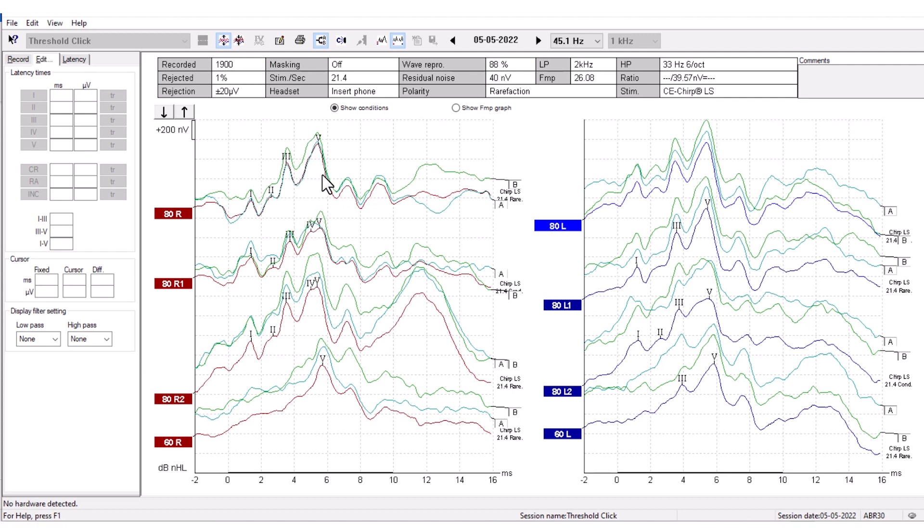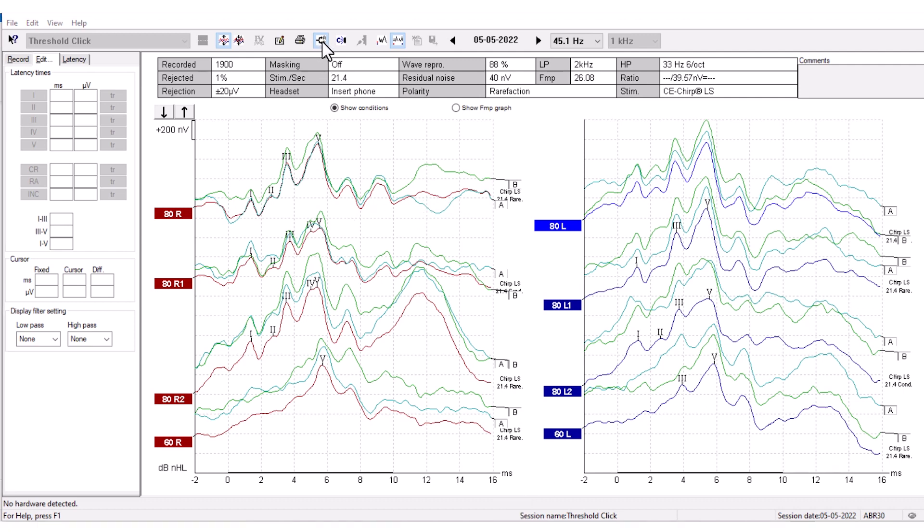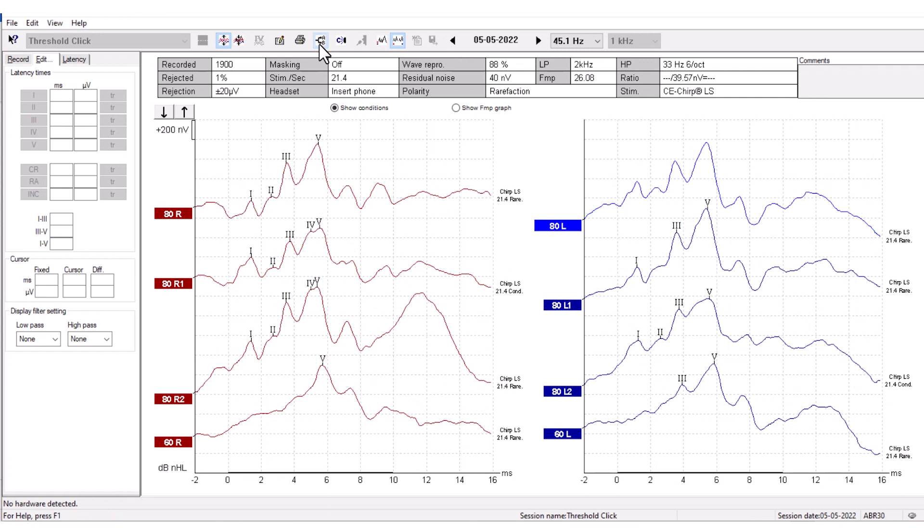You can use the A and B curves to evaluate wave reproducibility, as they are recorded as independent curves. With alternating polarity stimulation, the A curve will hold all the rarefaction sweeps and the B curve will hold all the condensation sweeps. Press the button again to hide all the A and B curves.